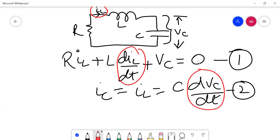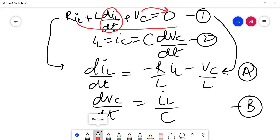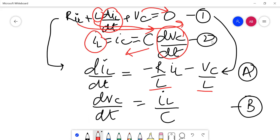Keeping the derivative terms on one side and taking all other terms to the right-hand side, we rewrite the equations to get their matrix form. Taking terms to the other side, both become minus, and L goes to the denominator. Similarly for equation two, it becomes i_L upon C. This gives equation (a) and equation (b), which we now write in matrix form.